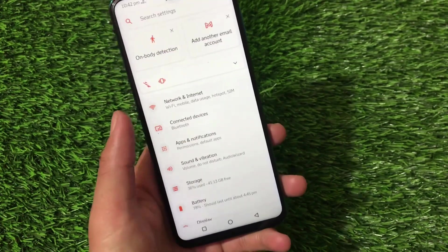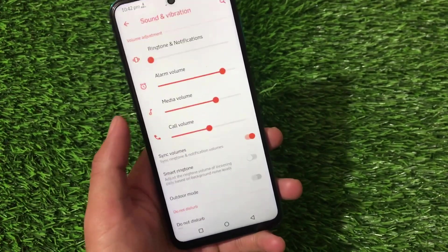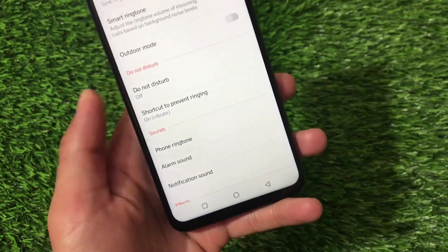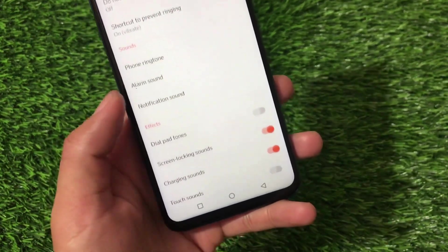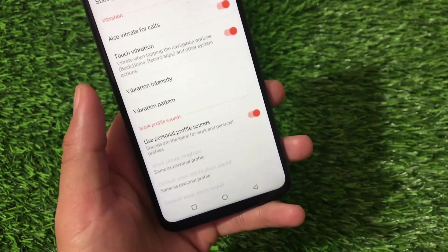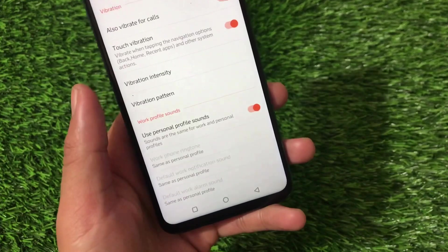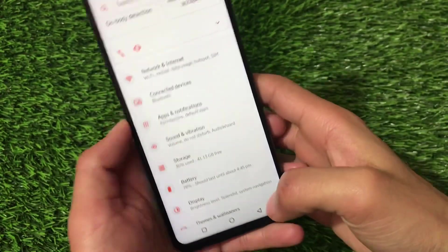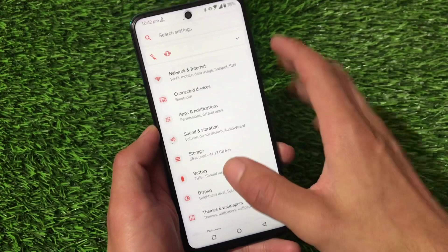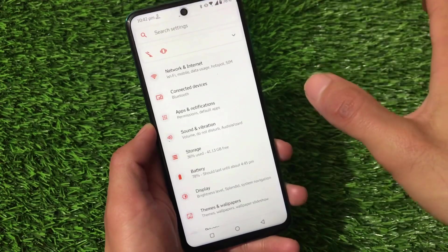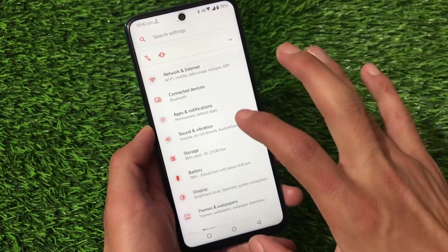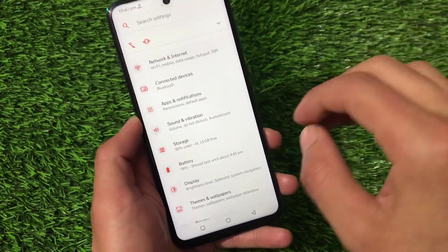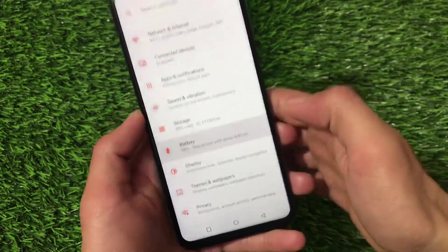We have sound and vibration, which has the same kind of features — ringtone, alarm tone, the same things you get in ASUS. Almost everything seems to be the same, with features inspired from the ASUS ROG UI. Some features are working fine but some are not working well.